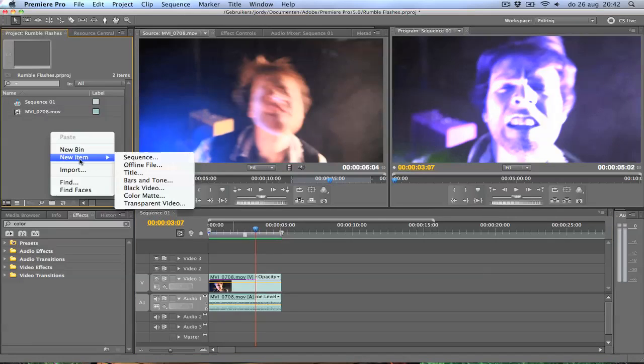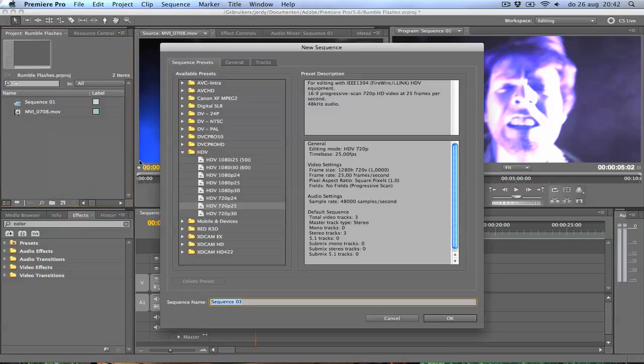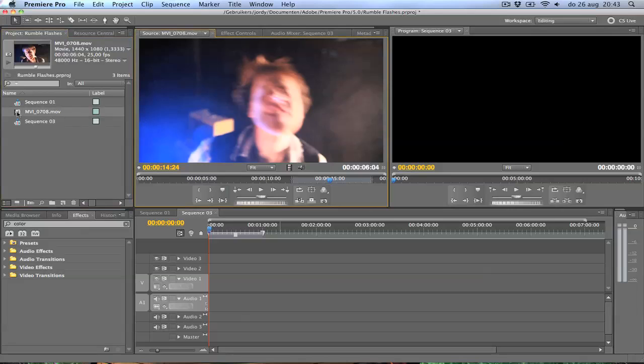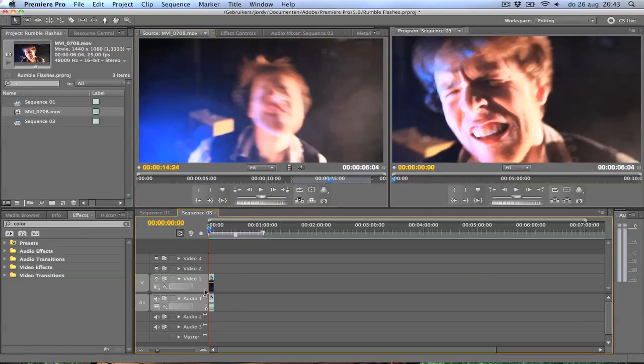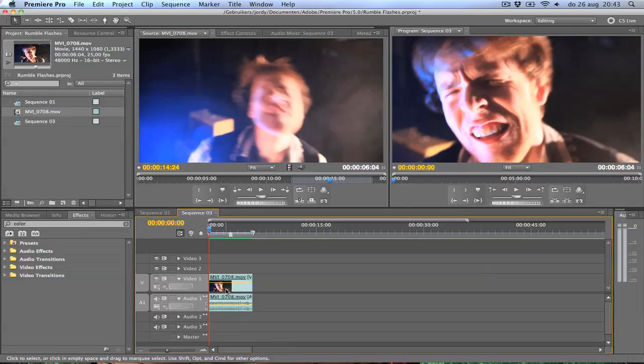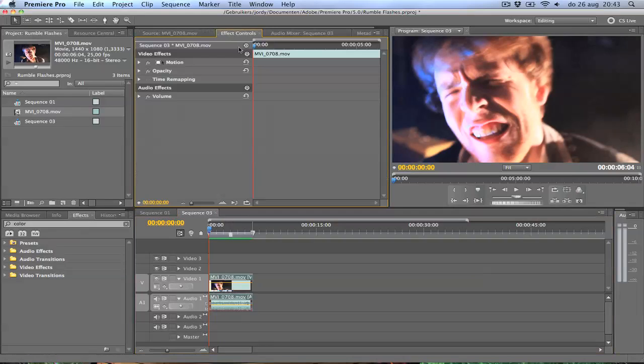I'm going to create a new sequence. I'm going to click my source video and drag it onto video channel 1. I'm going to scale it up, then select it and go to effect controls.